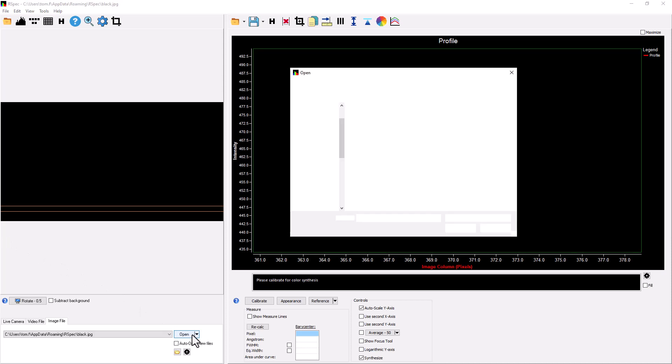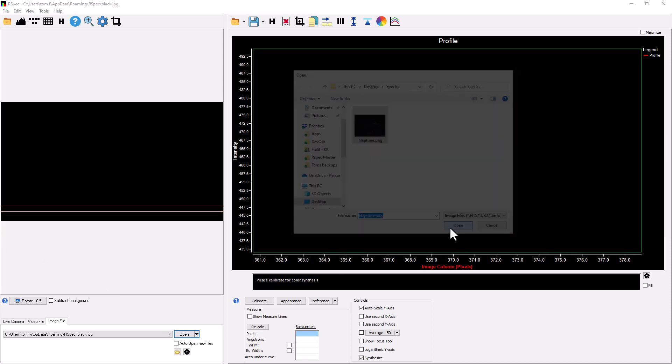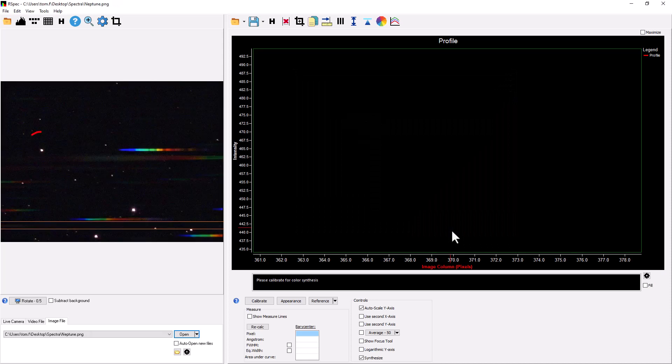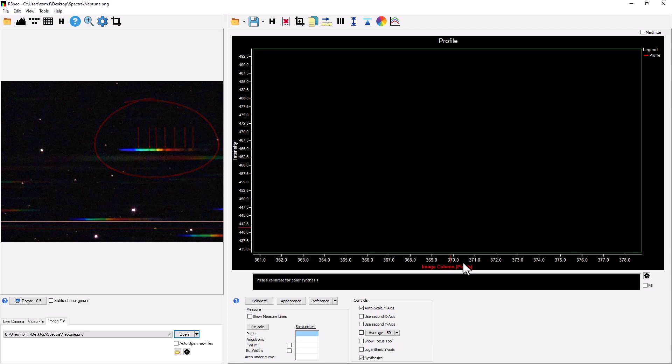I wanted to show you the steps to extract this spectrum using RSpec. First, I'll load the PNG file from the Unistellar app using RSpec's Open button. Here's Neptune, and here's its beautiful color spectrum created by the star analyzer filter on your telescope.